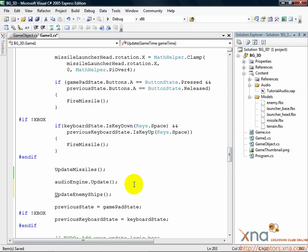This call to the update enemy ships method will be called each time update is called, so it will be called constantly, providing a way to keep our enemy ships moving. The only trouble is that the update enemy ships method doesn't exist yet. It's up to us to create it.